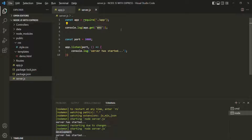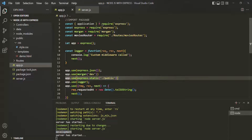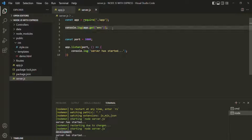You might ask why I'm using this console.log inside server.js and not inside app.js. That's because app.js is for Express-related things, whereas environment variables are related to Node.js, not Express. Everything related to the application but not to Express.js we write inside server.js.